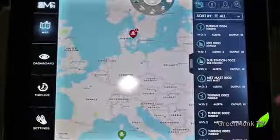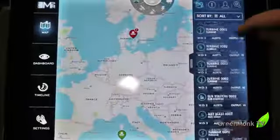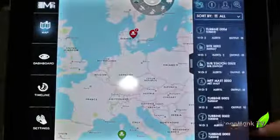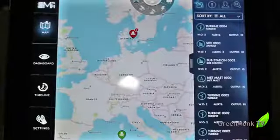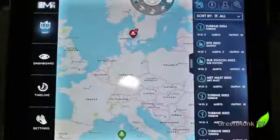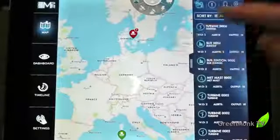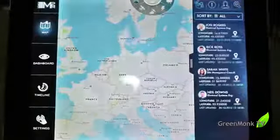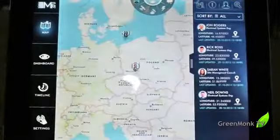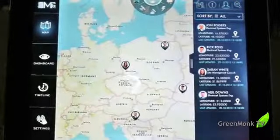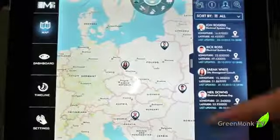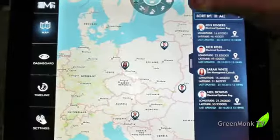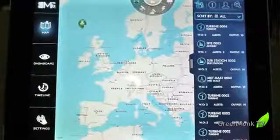I can see I have two alerts there, and I can scroll through all the alerts within my sphere of operation. I can even go to technicians on the map that are in proximity to respond to some of those alerts.